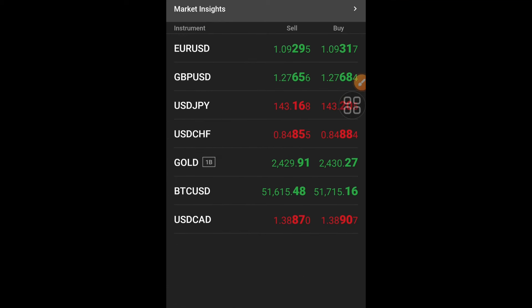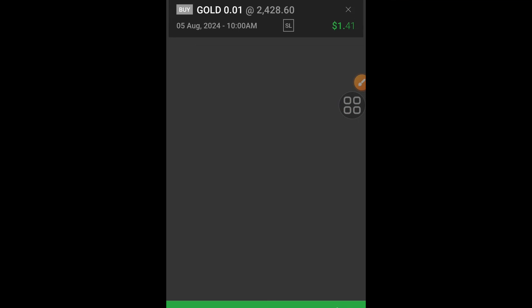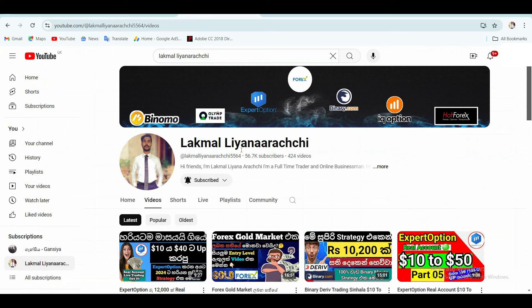First of all, let's get started with Forex beginner level. We can get started with a daily income and advanced strategy. We can get started with the idea that we can get started with Forex. If you like this video, please like this video.